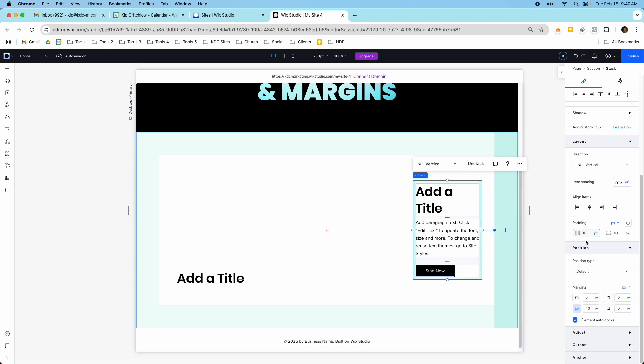So on some elements you can set all three. You can do padding, docking, and margins. On some you can only do the margins and docking, and on some you only have padding. But it's really important to understand how these different things work.